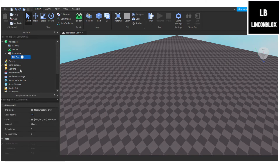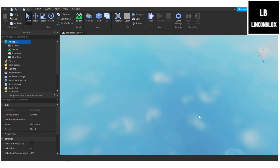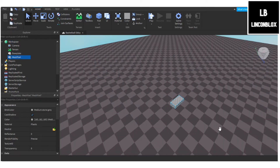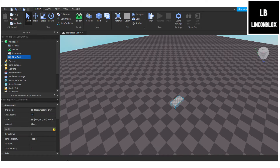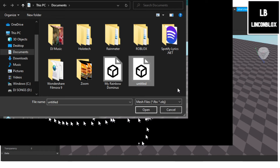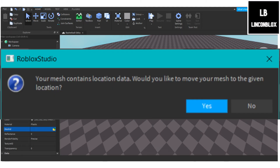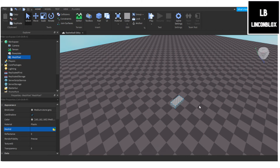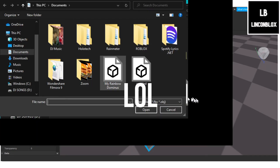Go into Workspace and insert a MeshPart. In the MeshPart properties, find the Mesh ID and click the little file icon. Click the mesh file you want — mine is called 'untitled' — and click Open. It will ask if your mesh contains location data and if you'd like to move your mesh to the given location. Click Yes.